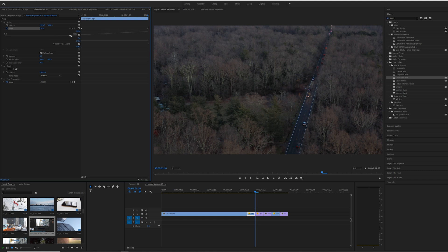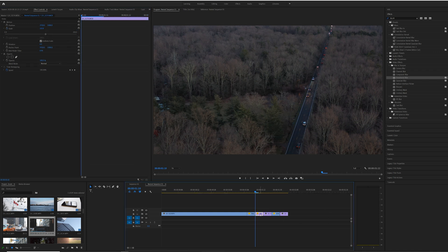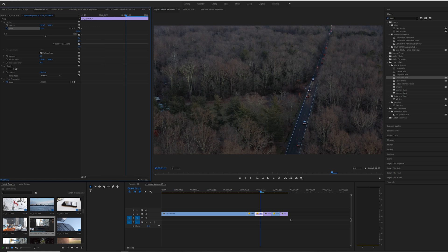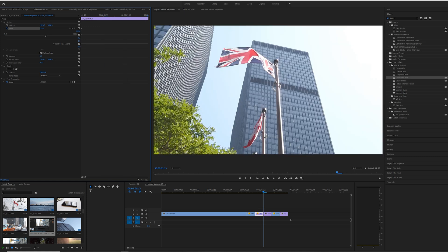So what that's doing is it's starting from normal, which is like 100% zoom, to 200% zoom when it goes from first frame to the last. We're going to apply the same effect to all of these clips in the timeline. So let's just keep on doing that.